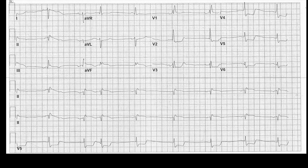All right, hopefully that's given you enough time. Let's run through the interpretation of this thing. We'll start with rate. We'll count the QRS complexes across the bottom: 1, 2, 3, 4, 5, 6, 7, 8 — multiply by 6, and we end up with a rate of 48. So a little bit bradycardic.